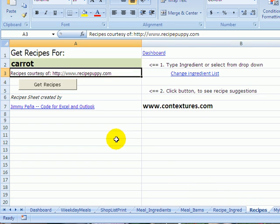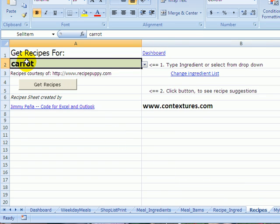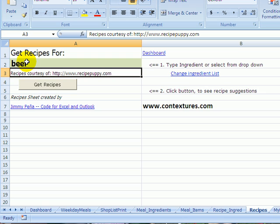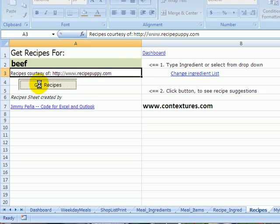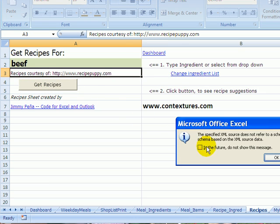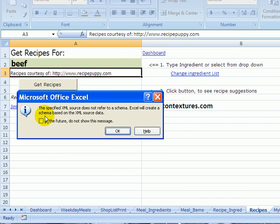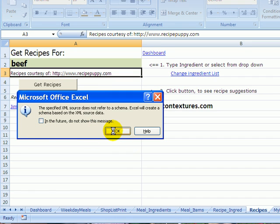So if I look at this recipes sheet, I can put in an ingredient like beef, press Enter, and then click Get Recipes. I might see a message that tells me there's no schema right now. You can turn that off if you don't want to see it again.